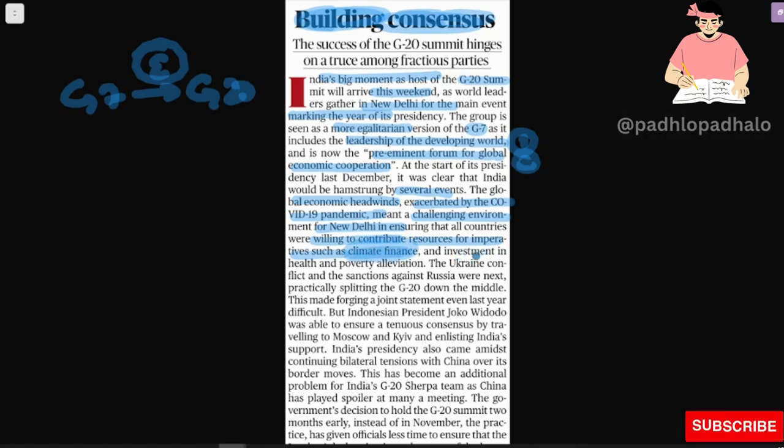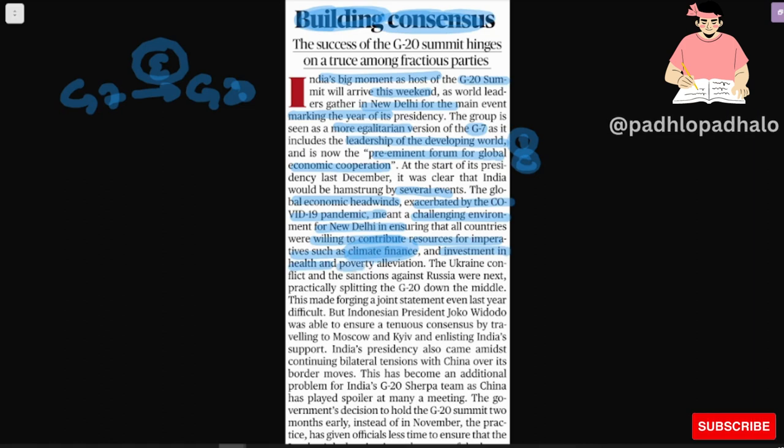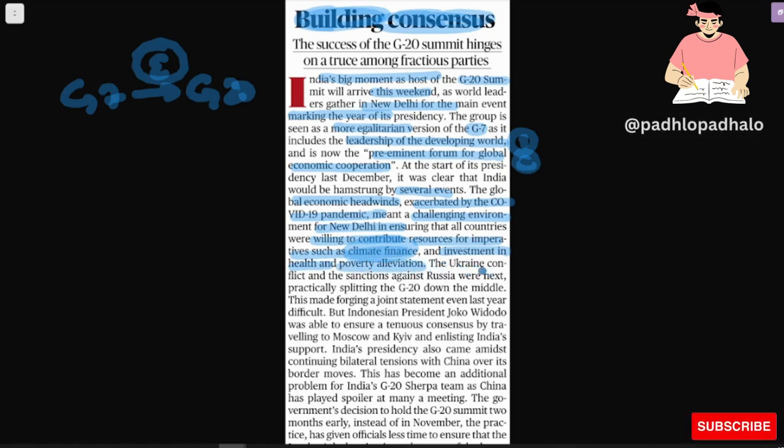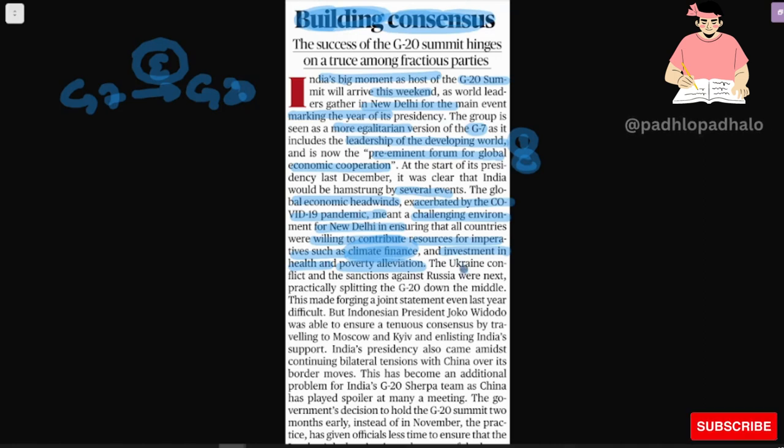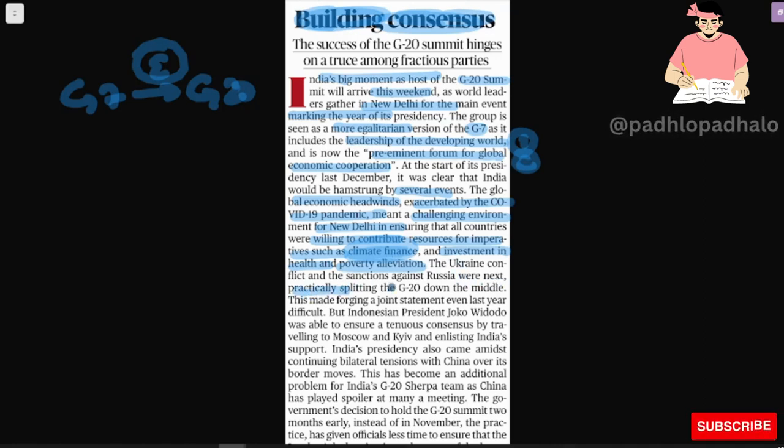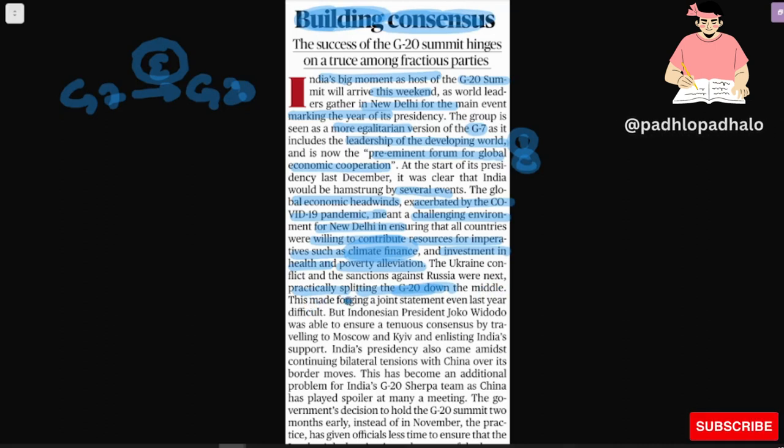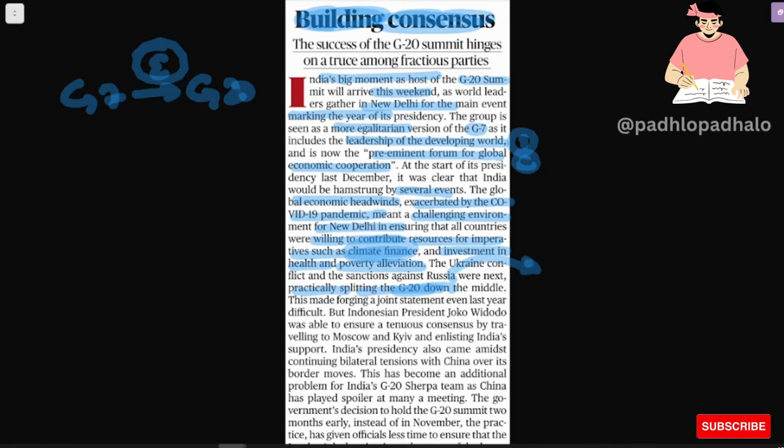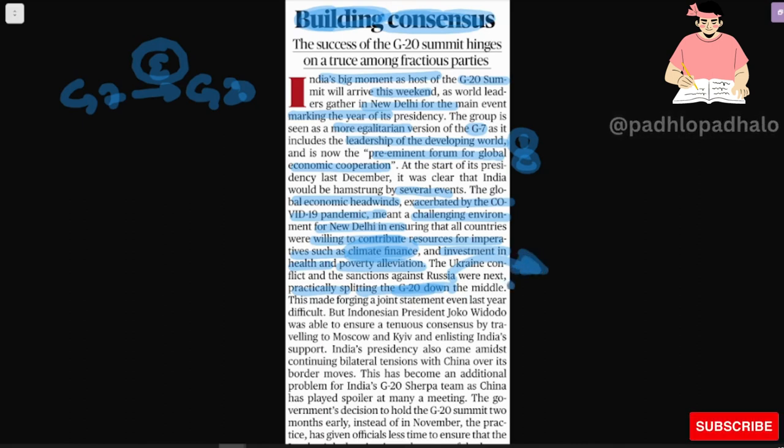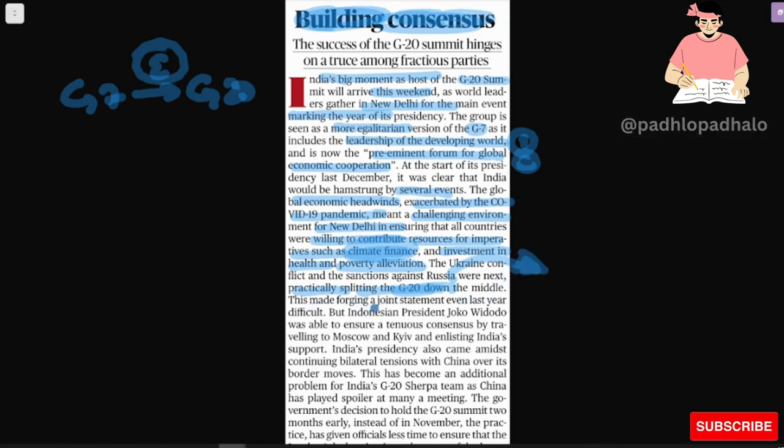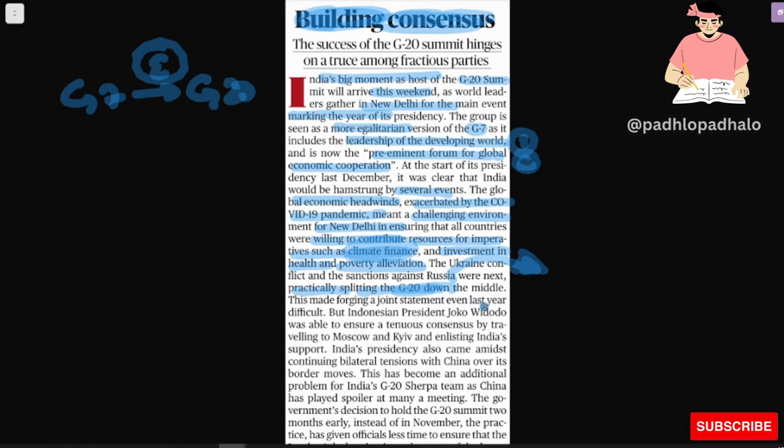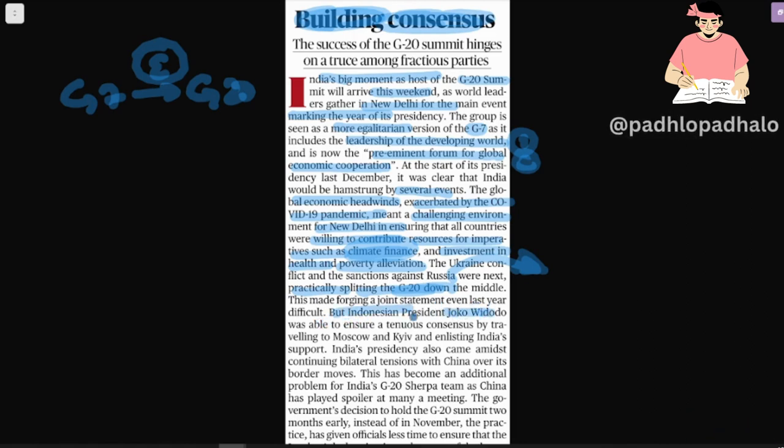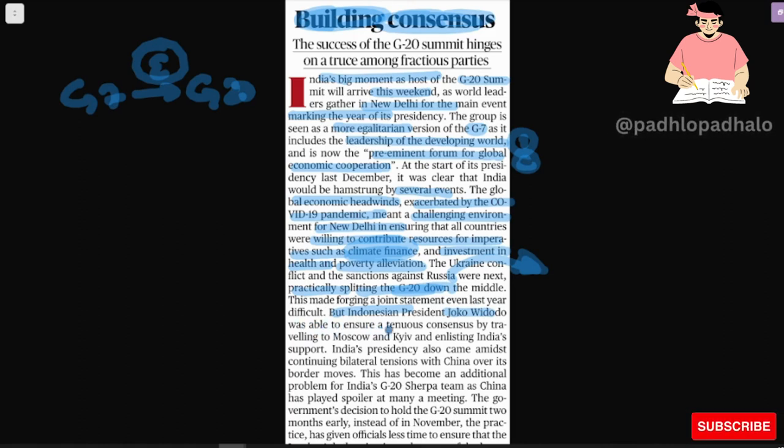and investment in health and poverty elevation. The Ukraine conflict and sanctions against Russia were next, practically splitting the G20 down the middle.